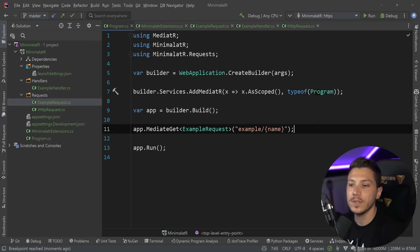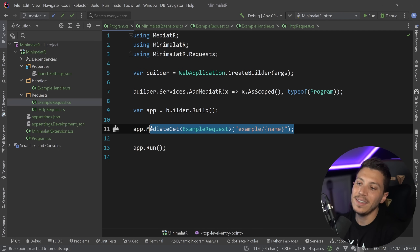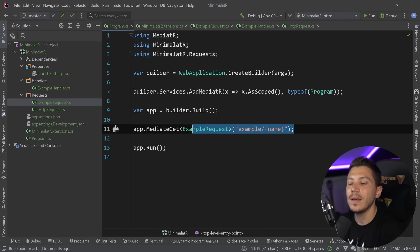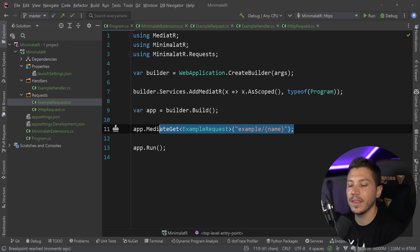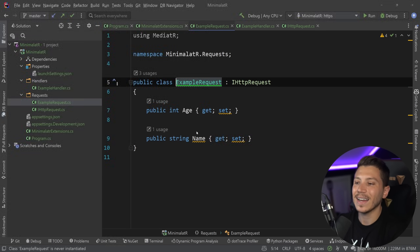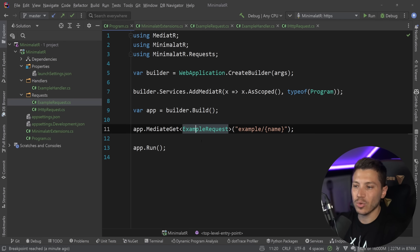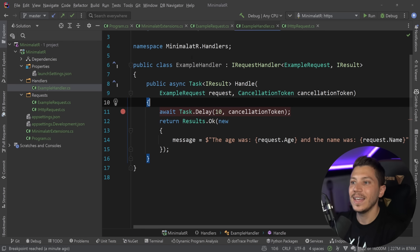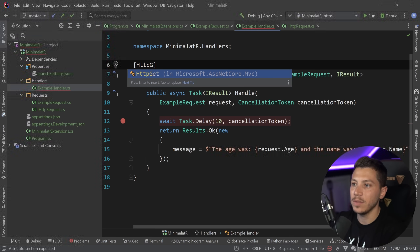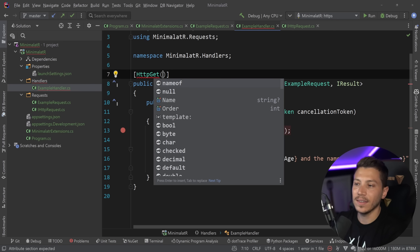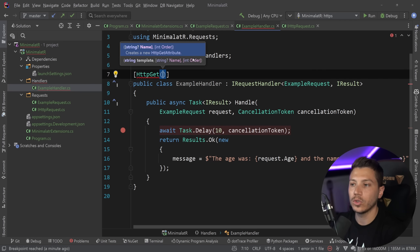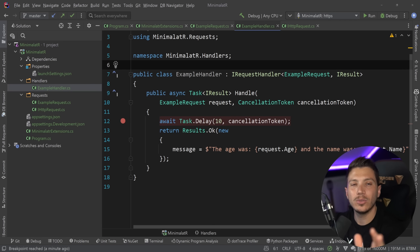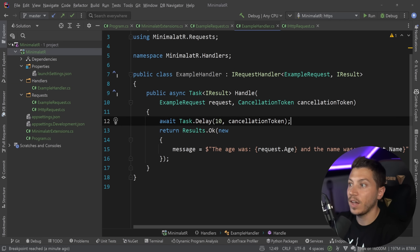The process for adding new endpoints is: create a new handler, create a new request, and map it in program.cs. You can make it convention-based, but I like how explicit this is. You could even have an `[HttpGet]` attribute on the request class and register everything automatically by convention — it really comes down to what you prefer.